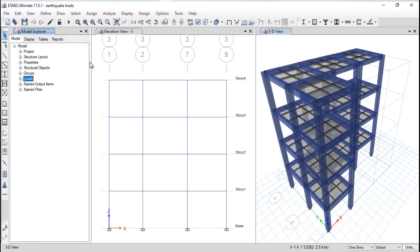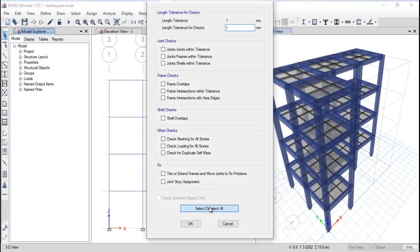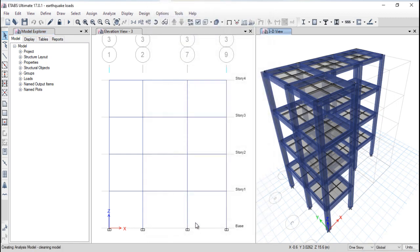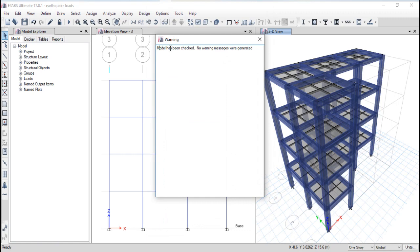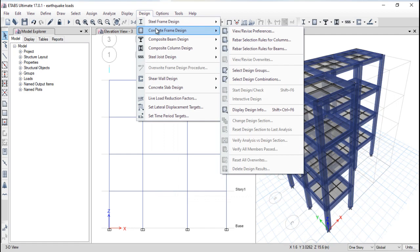After analysis, check your model for any problems — verify joints, frames, shells (slabs), meshing, loading duplication, and any fixes. Click OK. If no warning message is generated, the model is fine. If any warning message is generated, you need to solve that before proceeding.